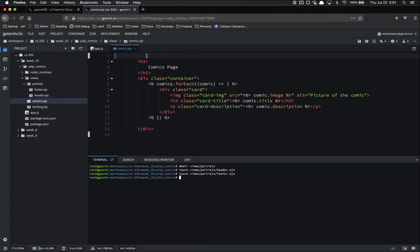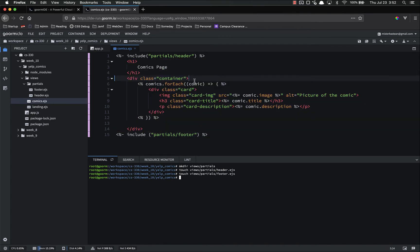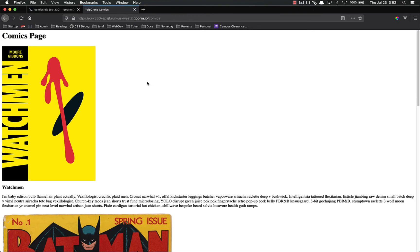Inside of comics.ejs, we need to include those partials. Add the EJS tag that has the hyphen and include partials/header. And now at the bottom, we want to include partials/footer. I'm going to decrease this indent by one level to keep it even. Let's start our server and see if it works. It looks like it is working like it's supposed to. Perfect.